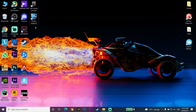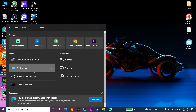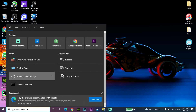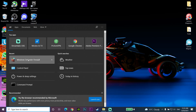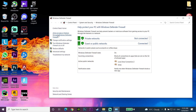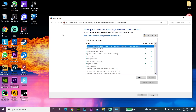For the first method to fix the Rocket League error, go and type 'Windows Defender Firewall' in the search bar, then click on Windows Defender Firewall. Click on 'Allow an app or feature', then click on 'Change settings', and then click on 'Allow another app'.